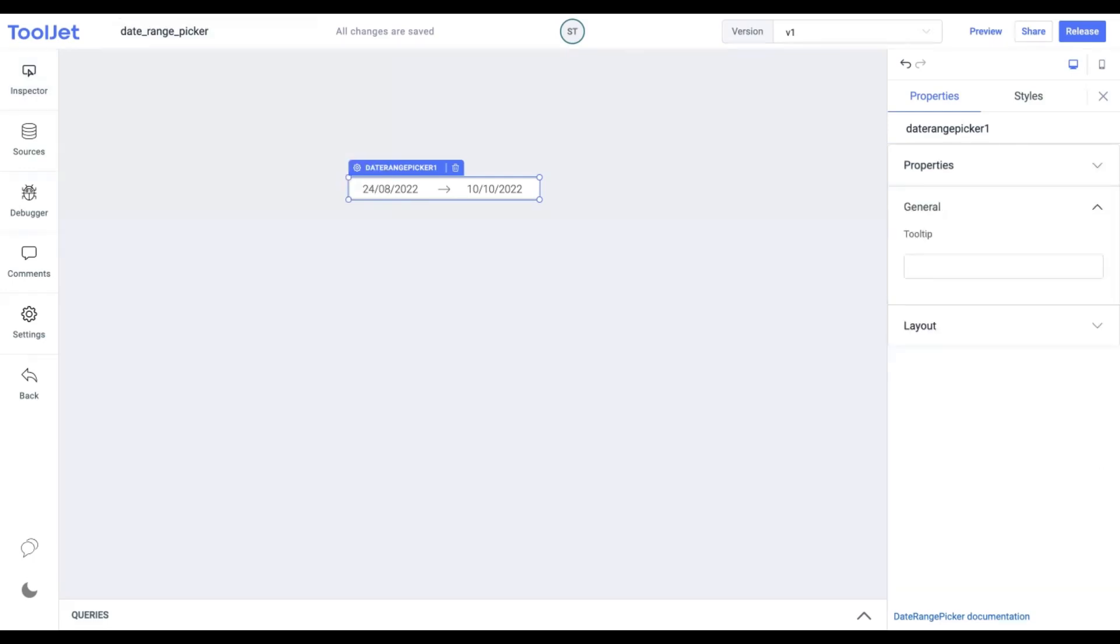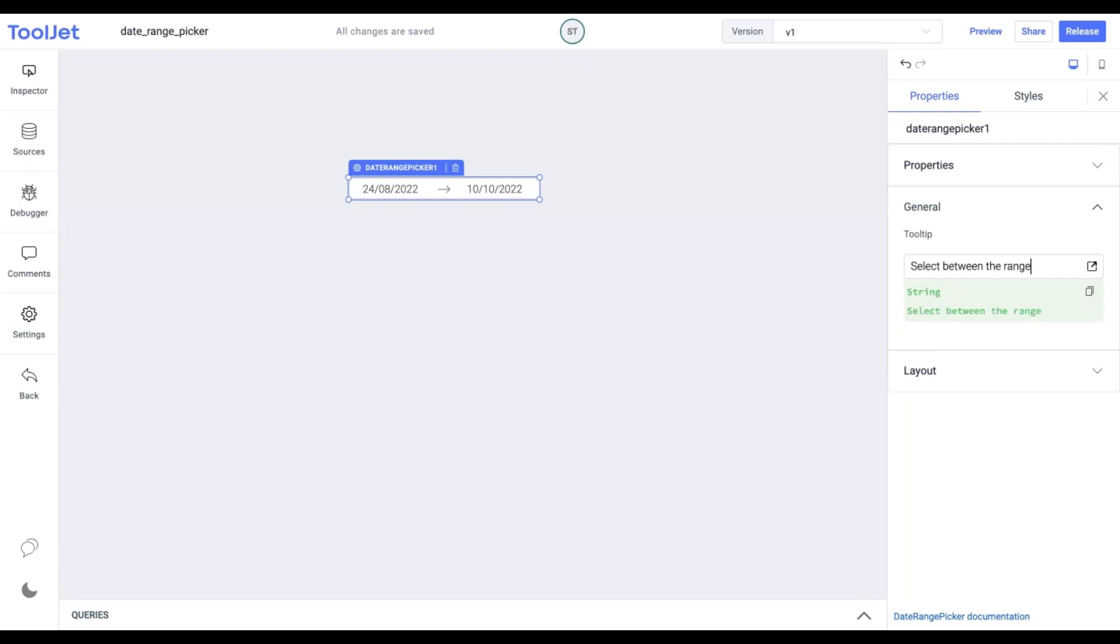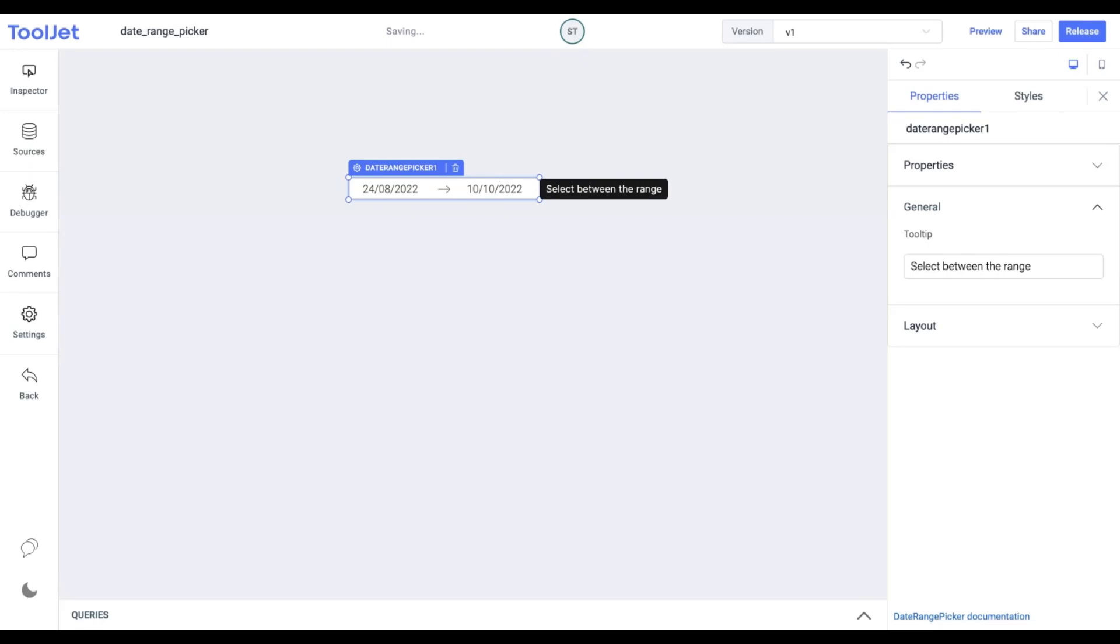Tooltip. Under the general accordion you can set the value of a tooltip. Let's try it out by entering the following value. Now when we hover on the widget we find the tooltip with the assigned value.